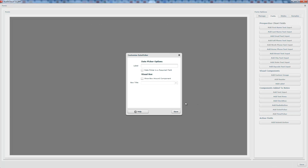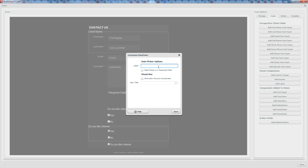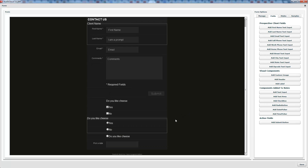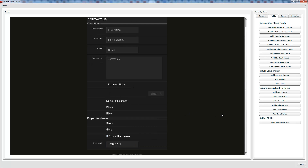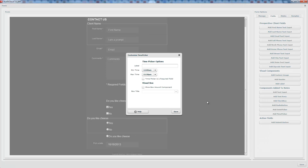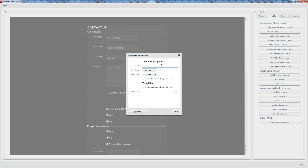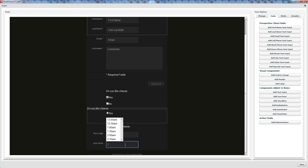You also have a date picker — labeled 'pick a date' — which lets clients go through and pick a date. And then there's a time picker — 'pick a time' — where they can select time options accordingly.